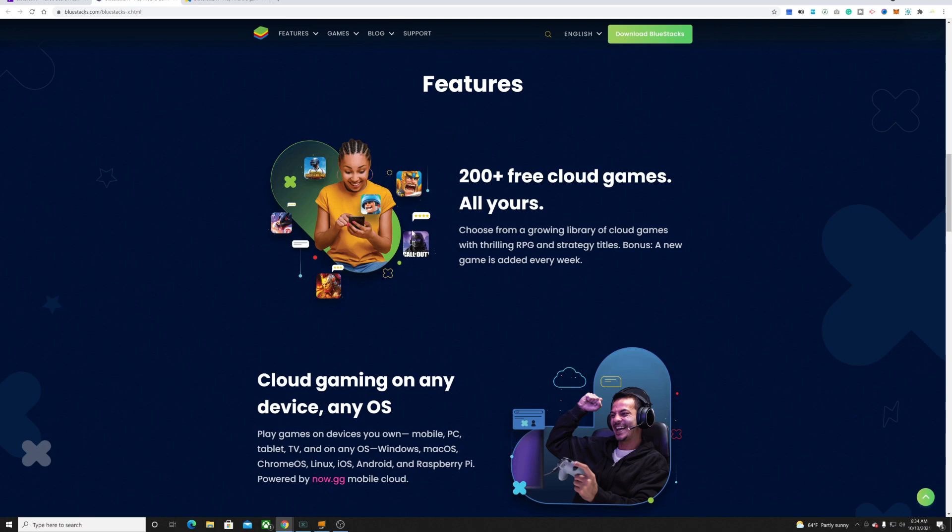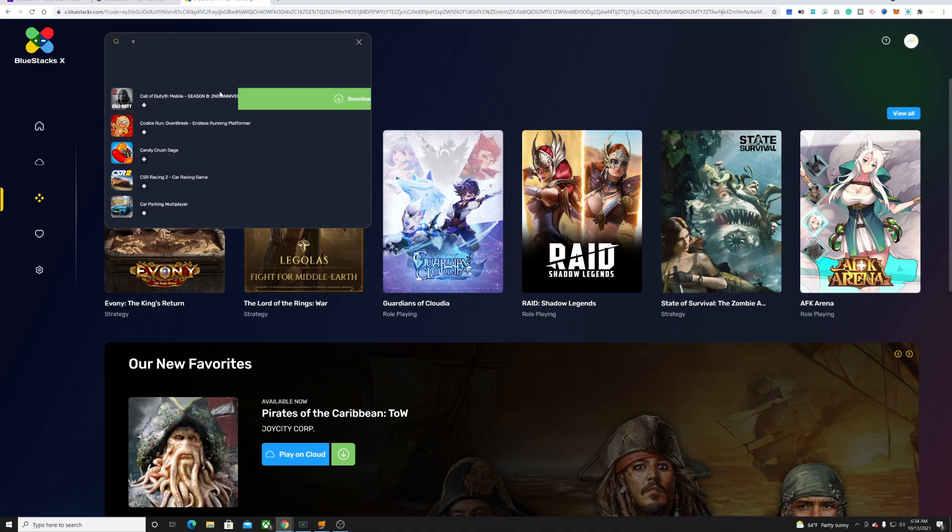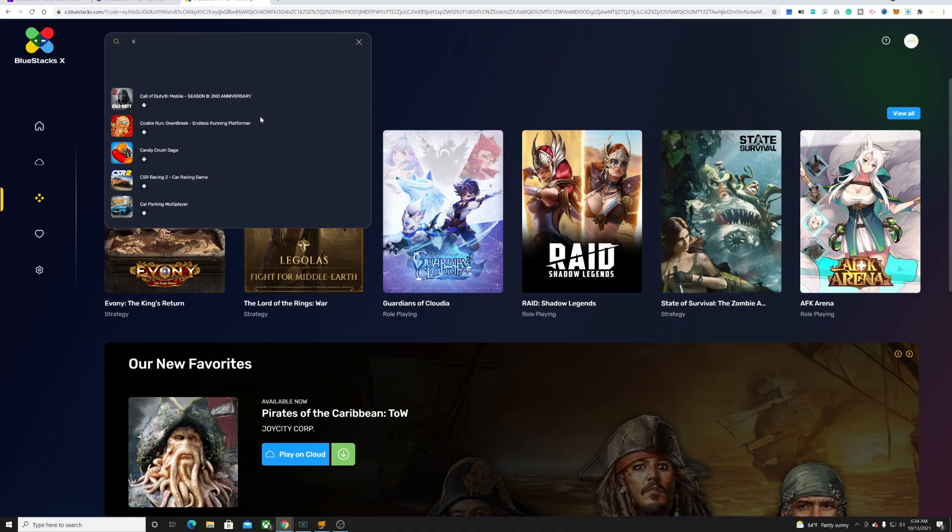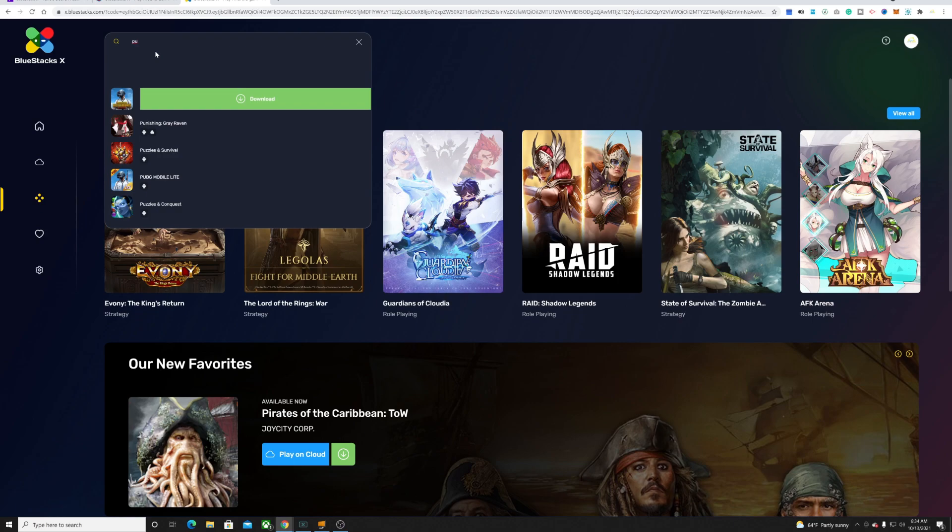If you come here and you try to search for Call of Duty and you open it up, look, it's telling you that you have to download it. Let's try PUBG and again for PUBG you have to download this as well.